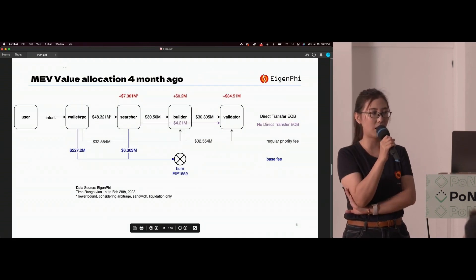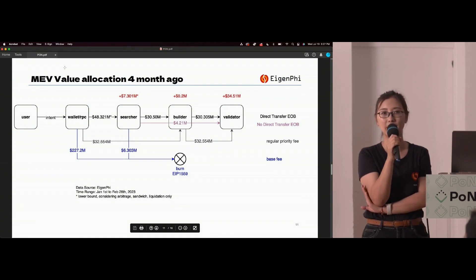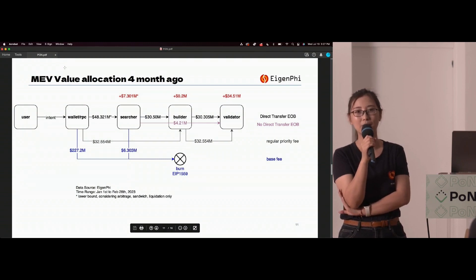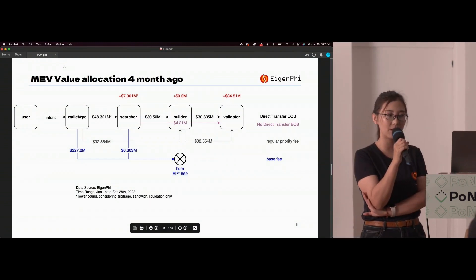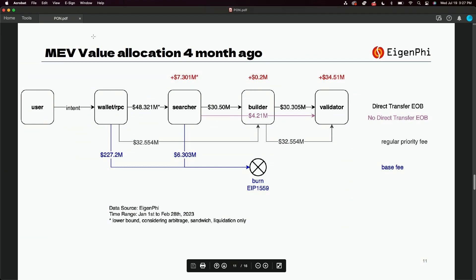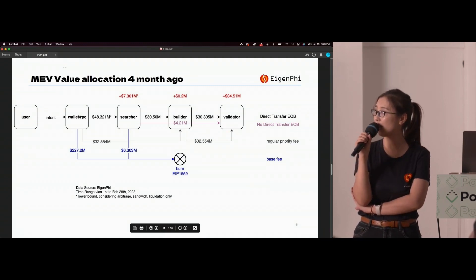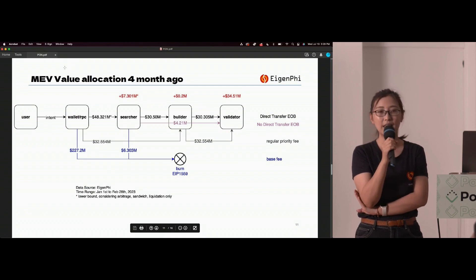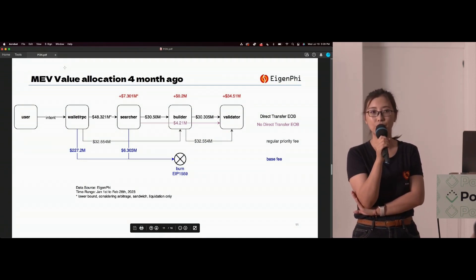What did the MEV allocation market look like four months ago at the beginning of the year, and how has the situation changed? From January and February — two months of data — searchers gained $7 million in profit. But the builders' profit is striking: they are like a non-profit organization, with only $0.2 million left in their pocket over two months, while validators got most of the money. The chart separates in black and purple the transfers from builders to validators, indicating whether there was a direct transfer from the block builder to the validator.